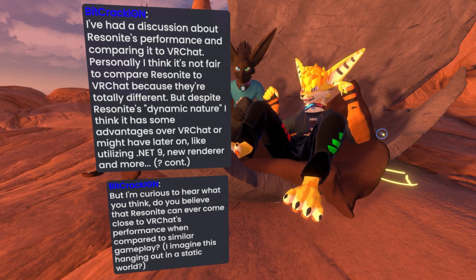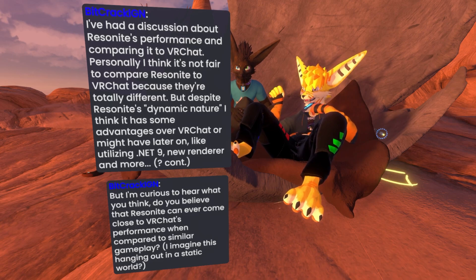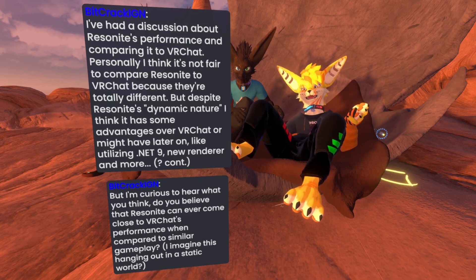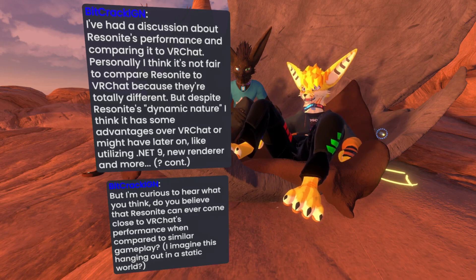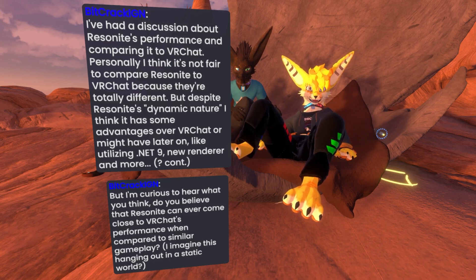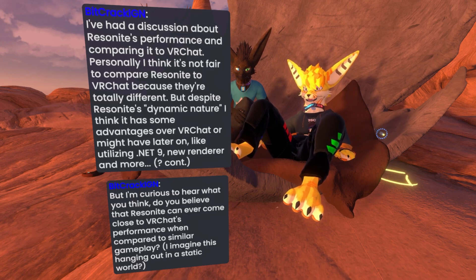Do you believe that Resonite can ever come close to VRChat's performance when compared to similar gameplay, like hanging out in a static world? Yeah, I think it definitely can. With .NET 9, that's going to be a big improvement. We'll see how it runs with that. There's still a lot of other performance optimizations we can do.